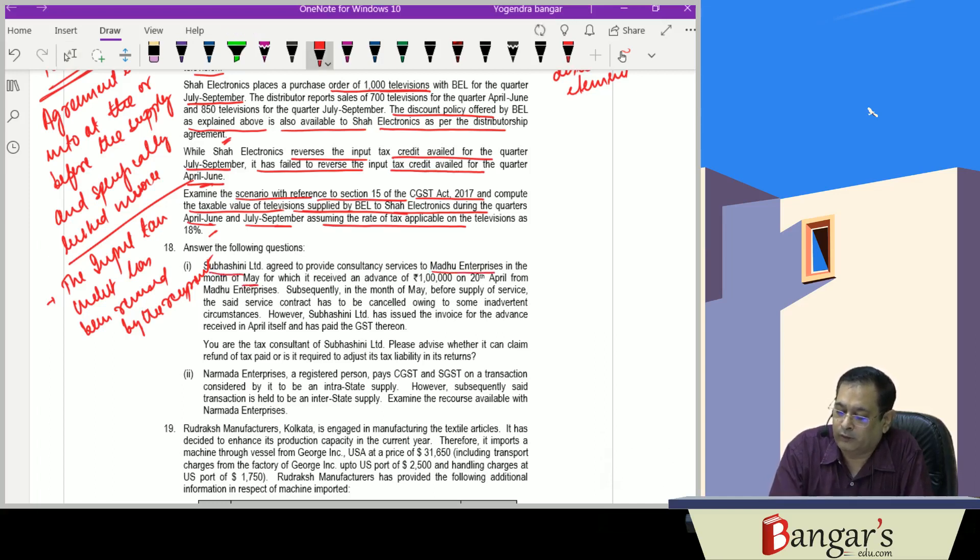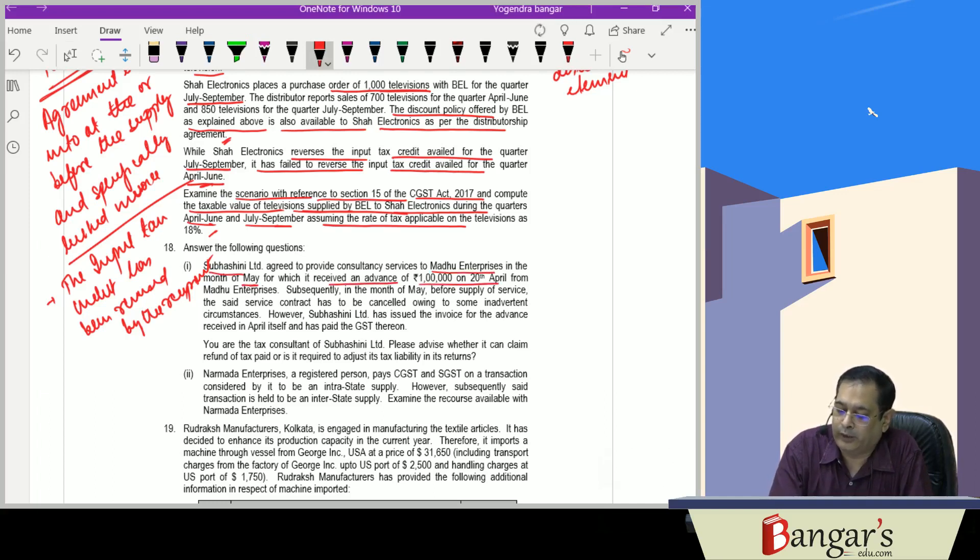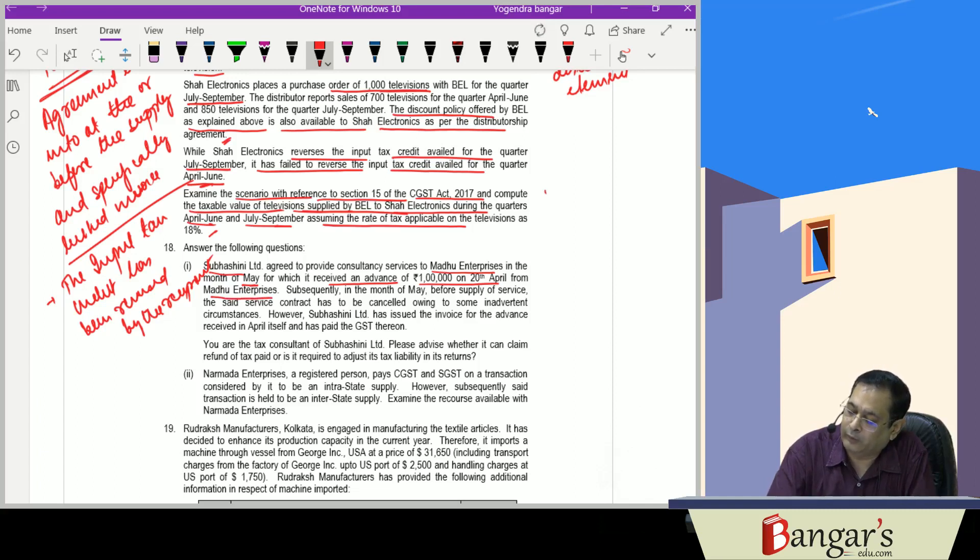In the month of May, for which it received an advance of Rs. 1 lakh on 20th of April from Madhu Enterprises. Rs. 1 lakh advance has been received in relation to the services.